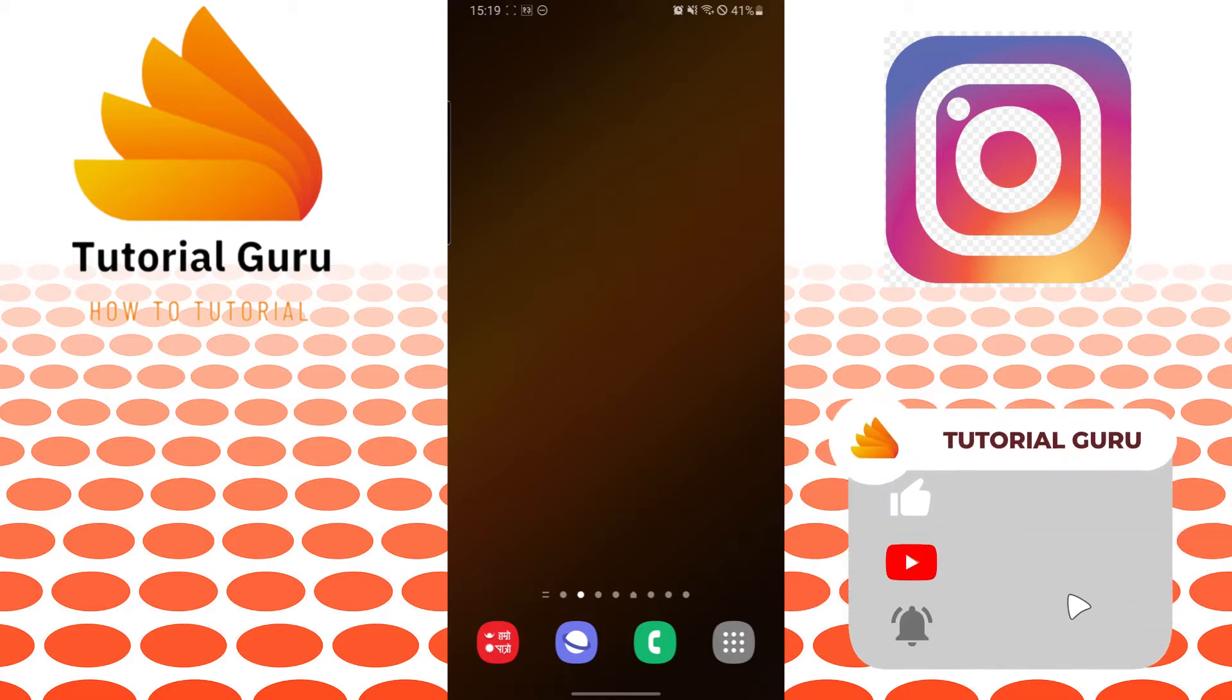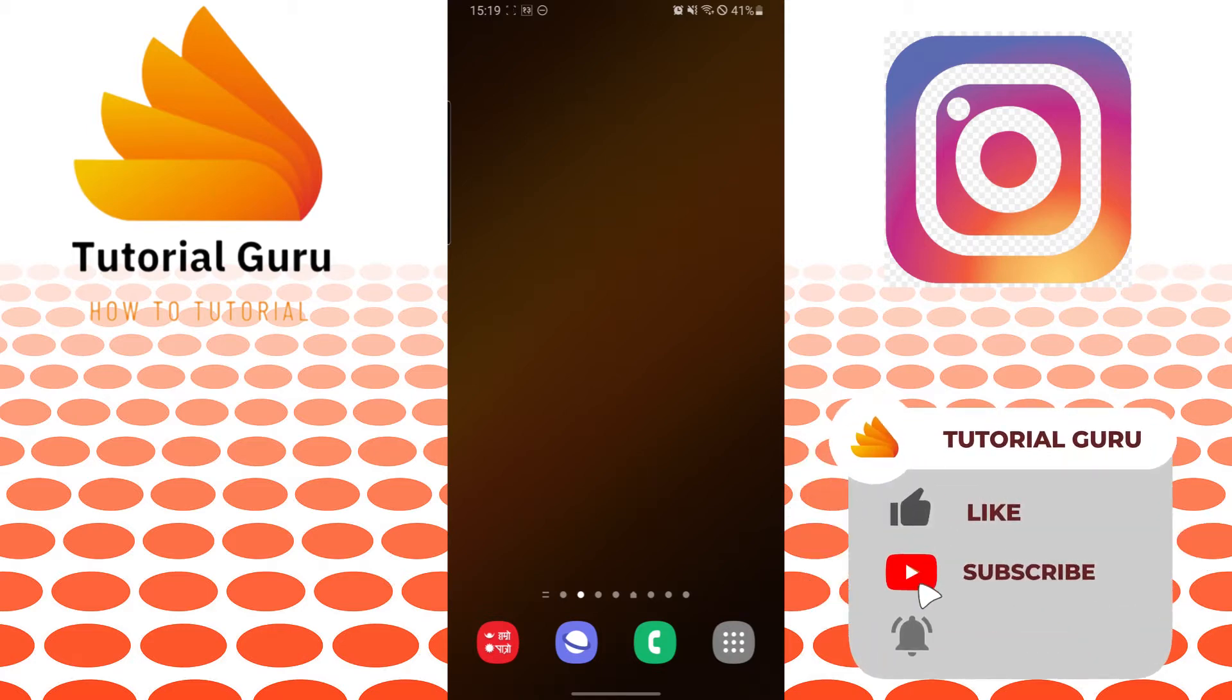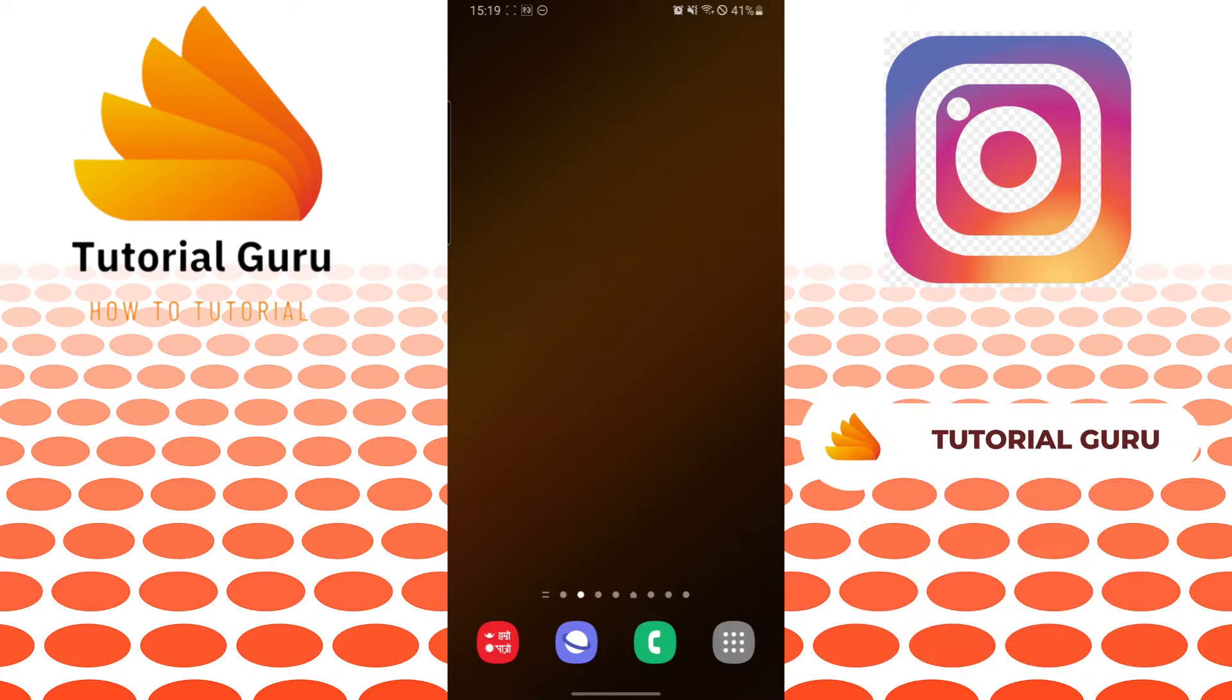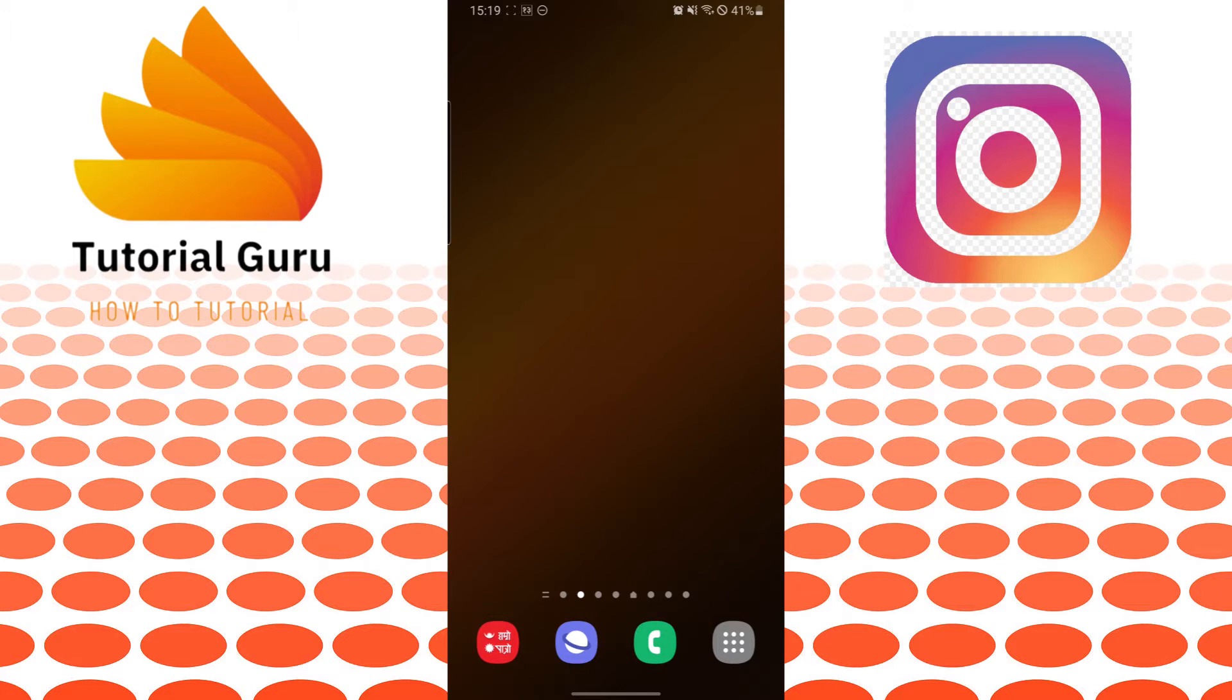Now, without further ado, let's start right into the video. But before that, don't forget to like, subscribe, and hit that bell icon for more videos. Now, to disable or turn off the Instagram autoplay video feature...